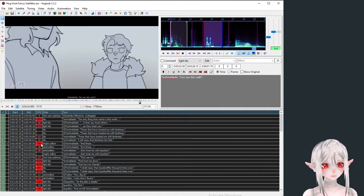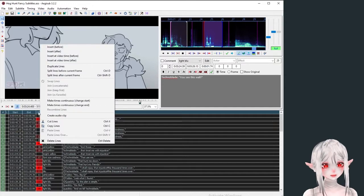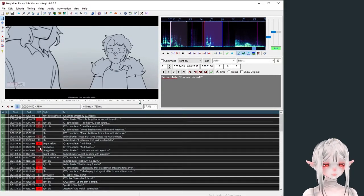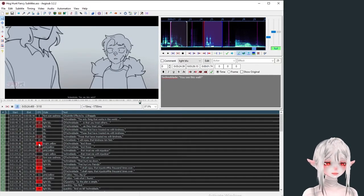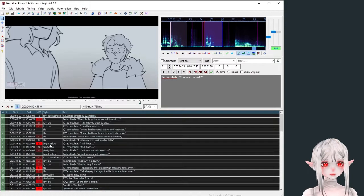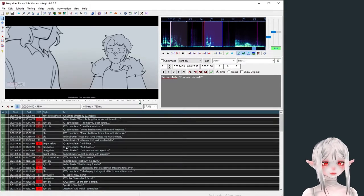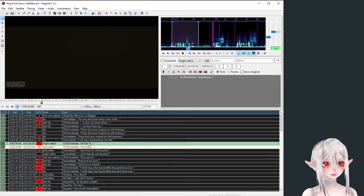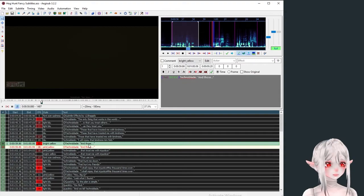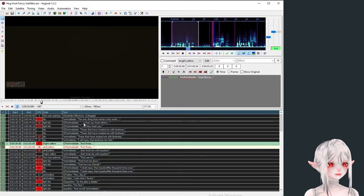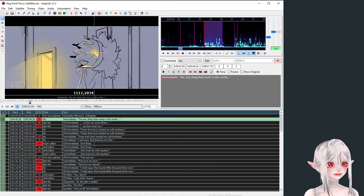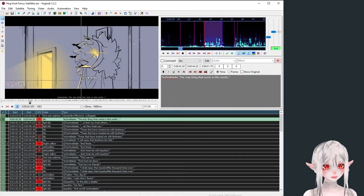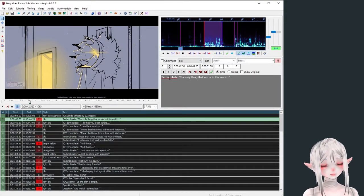This red or not thing is CPS or characters per second. When it's really red it means that the person doesn't have enough time to read. A lot of these have massive red things because these are not meant to be read. In fact they're overlapping. When you have a subtitle here you can double click to stick it anywhere on the screen. That's another thing.